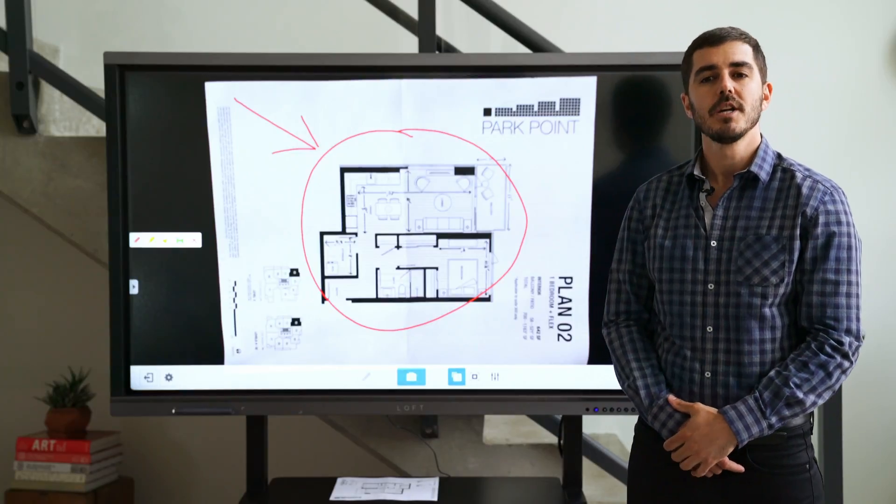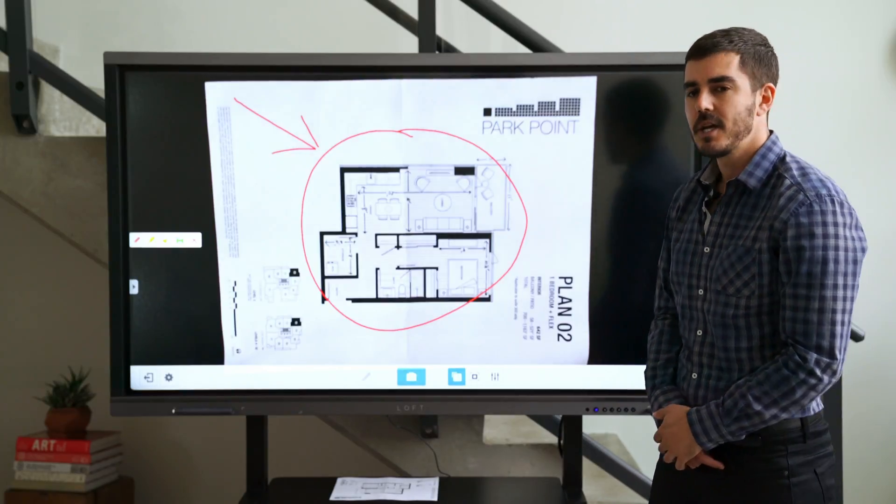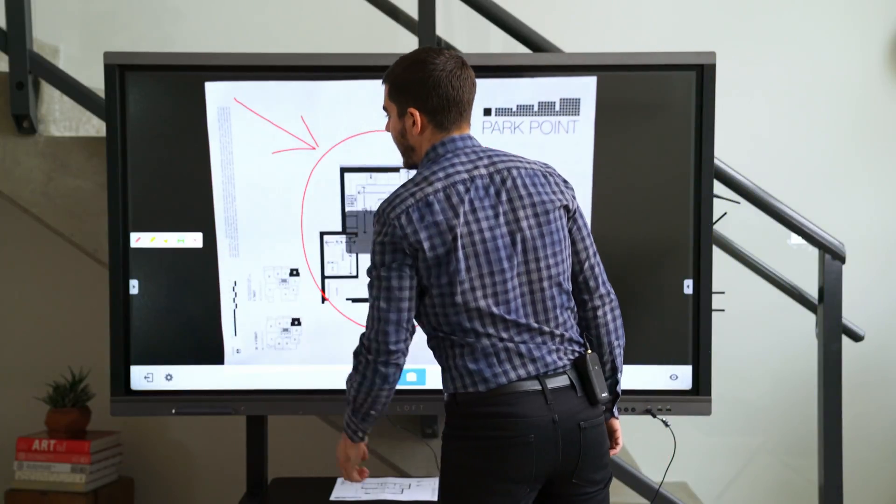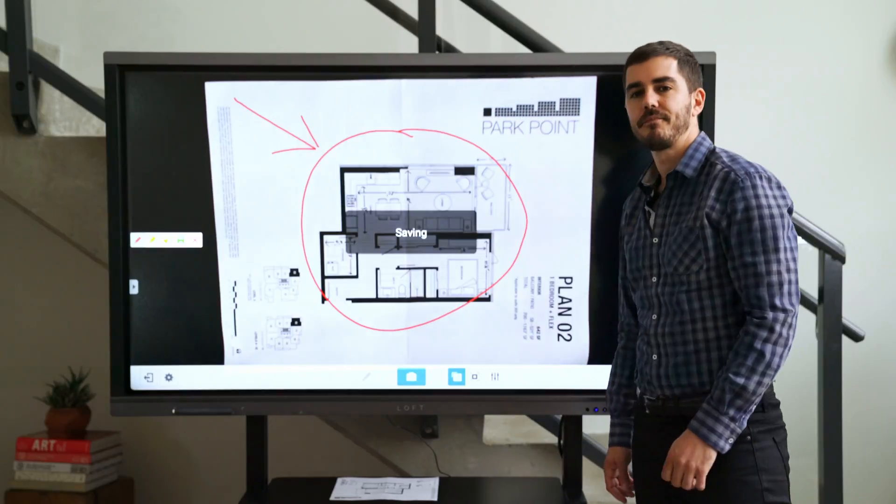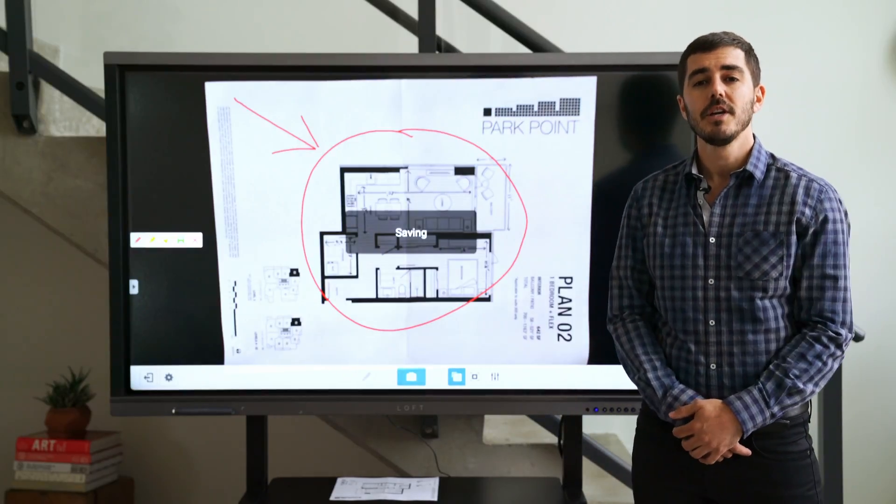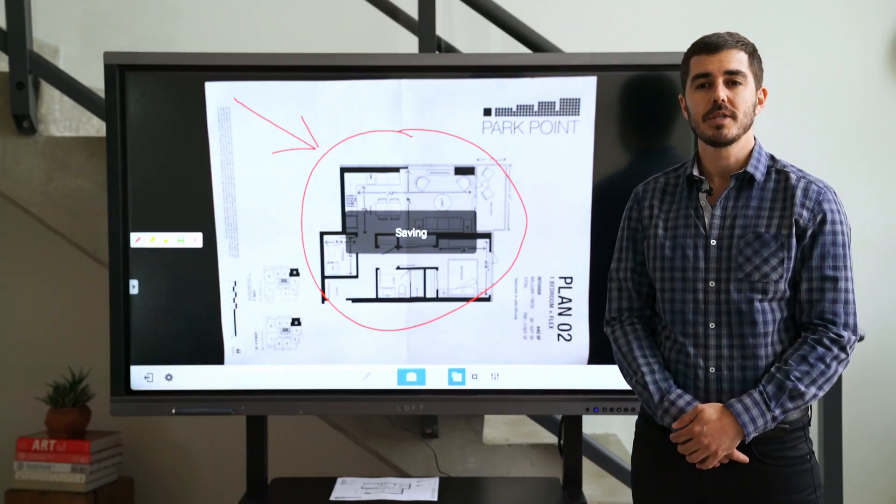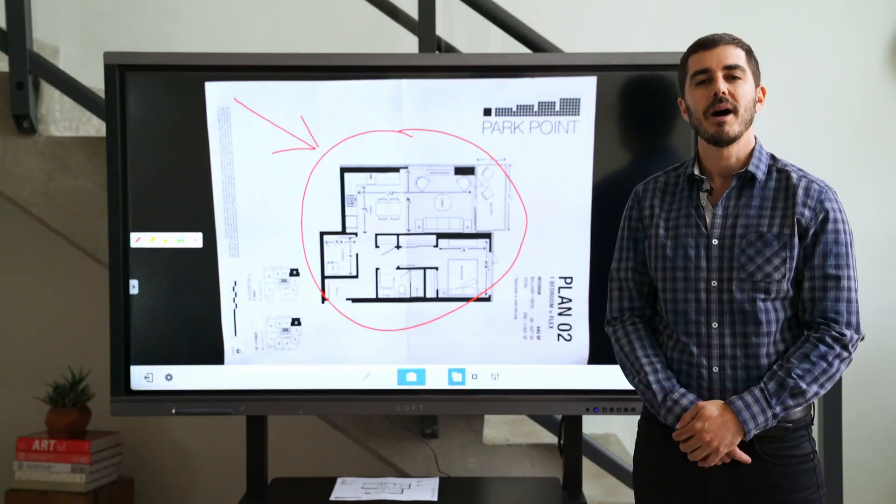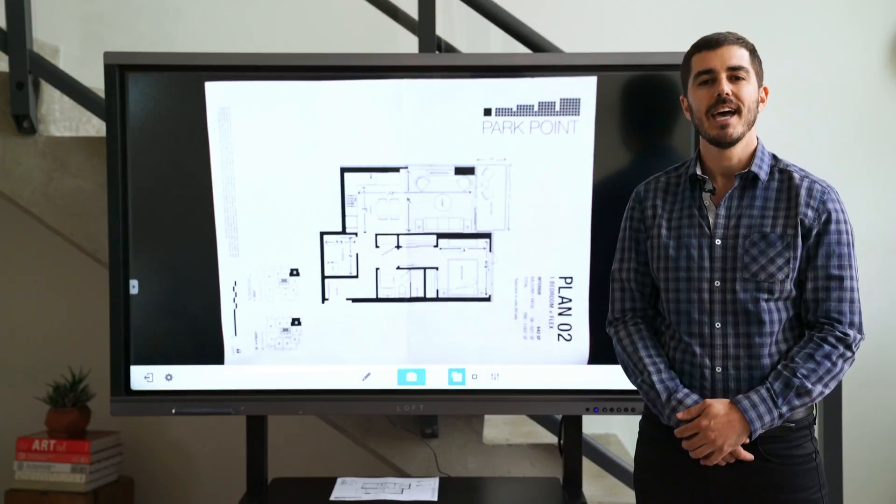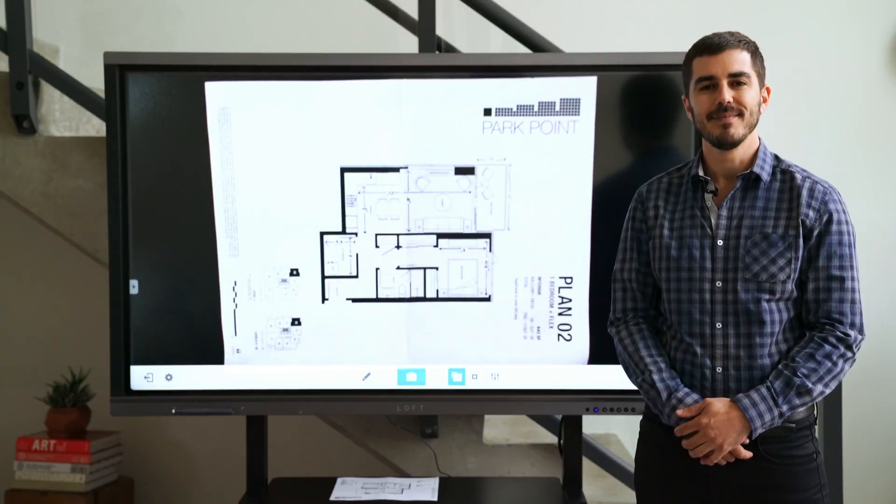Once you've finished, just save the image to be accessed and shared at another time. Now, you can eliminate the use of a projector by easily taking analog documents and digitizing them.